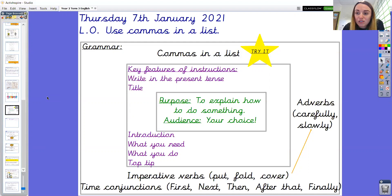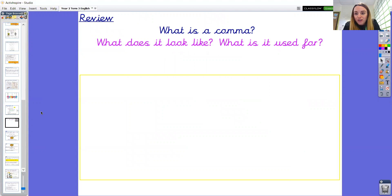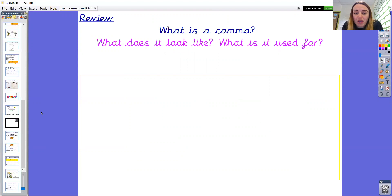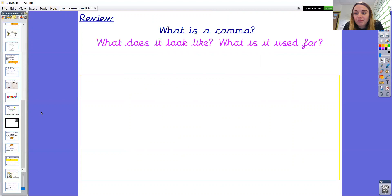That is our picture of success to start our lesson with today. First of all, I thought it'd be good to engage in discussion at home about what is a comma. Some of us use them already, particularly perhaps when using expanded noun phrases, when there's more than one adjective before the noun. I wonder if you can have a conversation at home to answer the questions: what is a comma, what does it look like, and what is it used for? Please pause the video here and have a conversation.